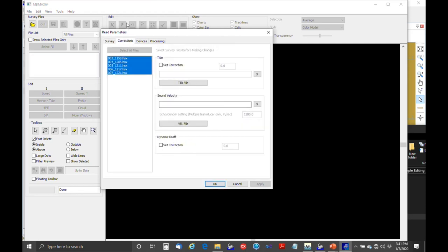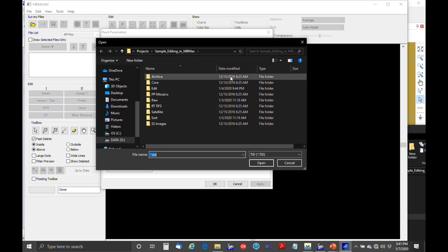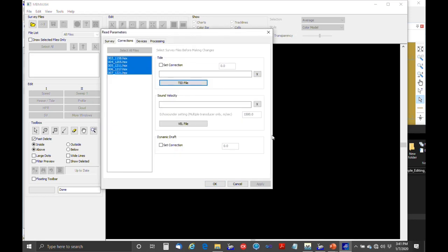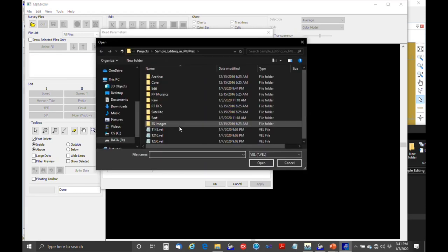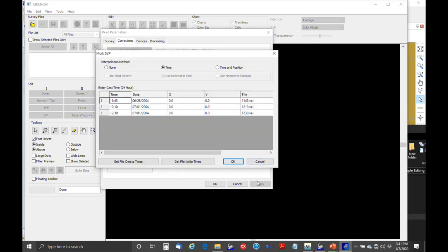So that's the survey tab. Then there's a corrections tab — if you've got a tide file, you click here and load it. In this case we're using RTK GPS for water levels. If you have a sound velocity file, you click here, and there are a few. We can select multiple sound velocity profiles and use time interpolation between casts based on the sounding time, though we can't interpolate based on position without cast positions.